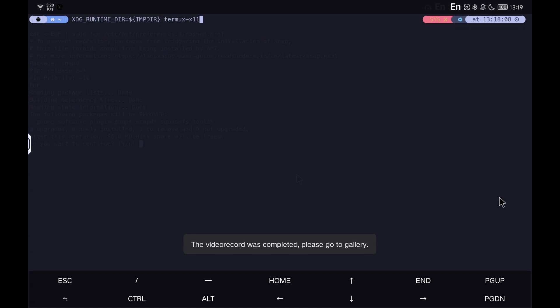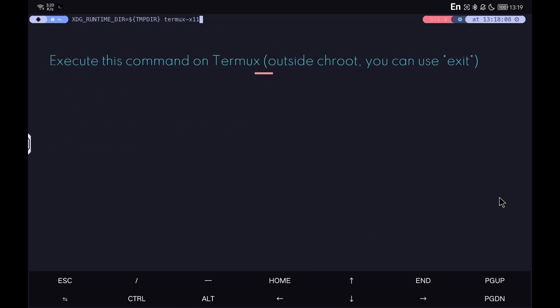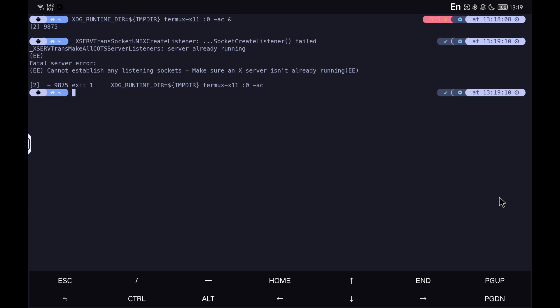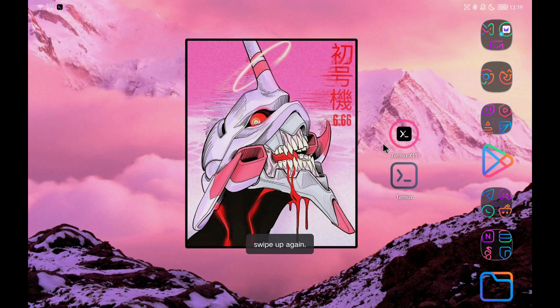We run the command you see on the screen from Termux, already outside the chroot environment and outside the superuser permissions. We start the X11 session. As we can see in the Termux X11 application, the black screen appears indicating that it has started.